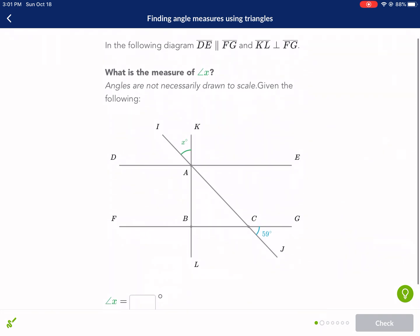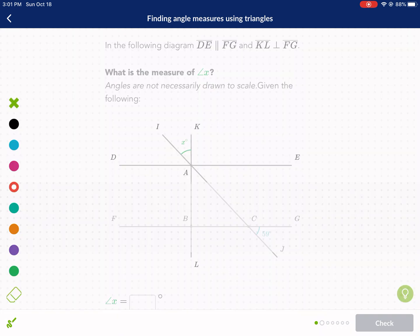Next problem: what is the measure of angle x? Again, not drawn to scale. We're told that DE and KL are perpendicular, and DE and FG are parallel. Those are important clues.